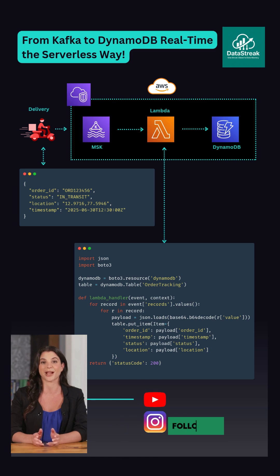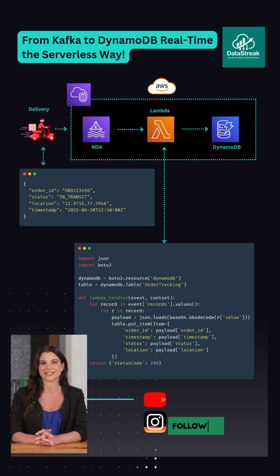Let's build a modern pipeline using AWS MSK, Lambda, and DynamoDB.